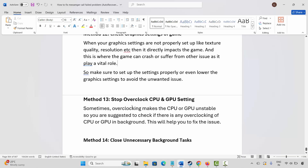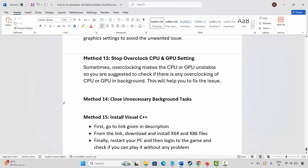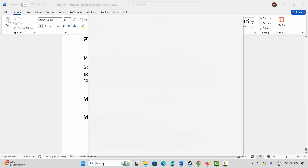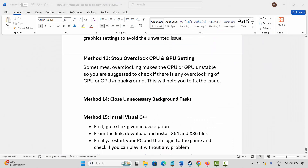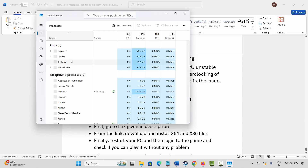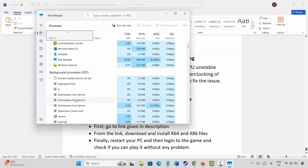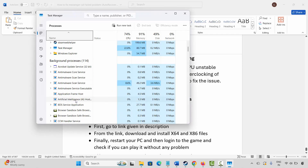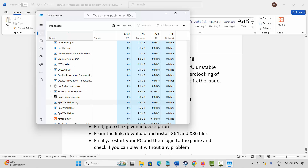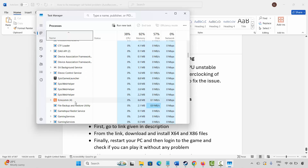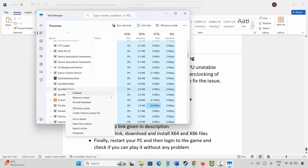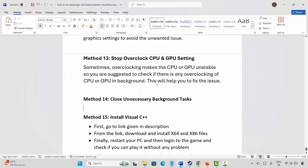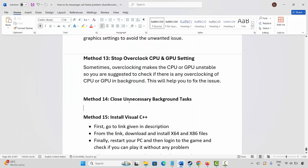The next solution is to close unnecessary background tasks. Go to Windows Search and search for Task Manager. Look for apps that are running in the background but are not needed. Select them, right-click, and click End Task. This will completely close those apps. Once done, launch the game and check if it's opening.